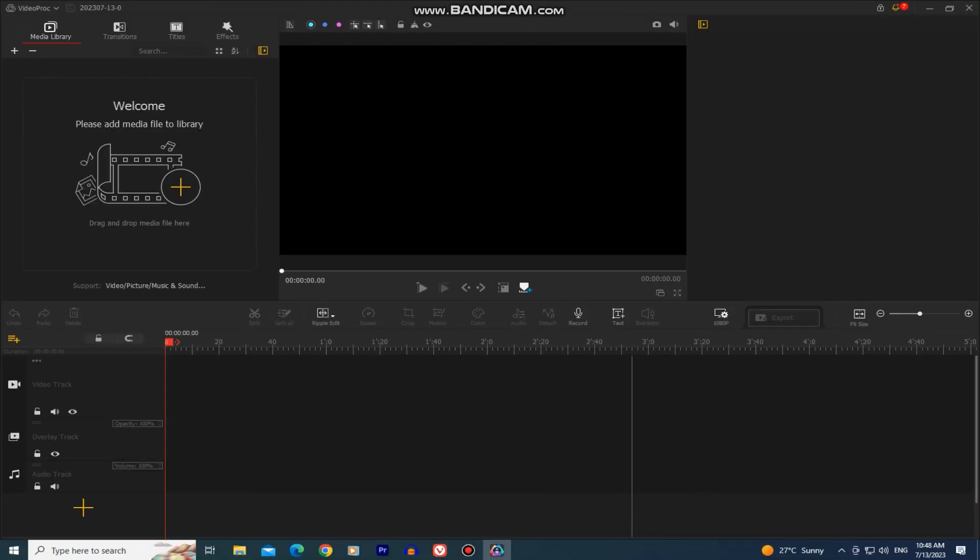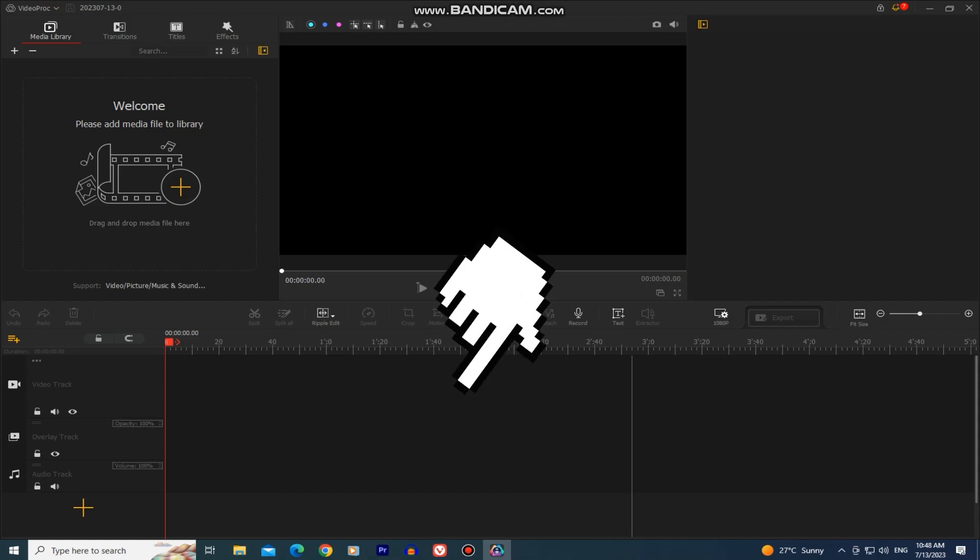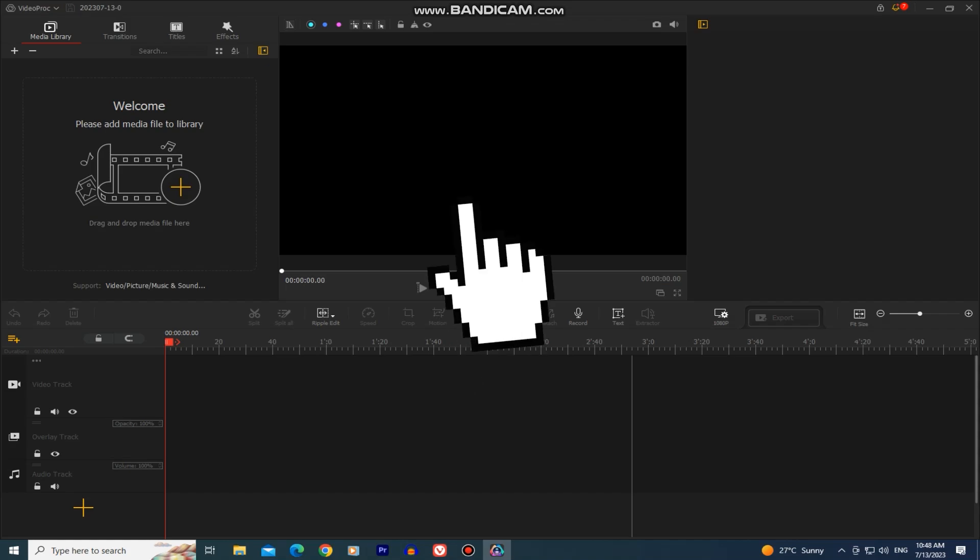When you download and open the Videoproc video editor, the interface is gonna look something like this. It's a pretty simple and nice looking interface and it's packed with features. We have our timeline right here where we will cut and edit our footage. We have our project window right here.